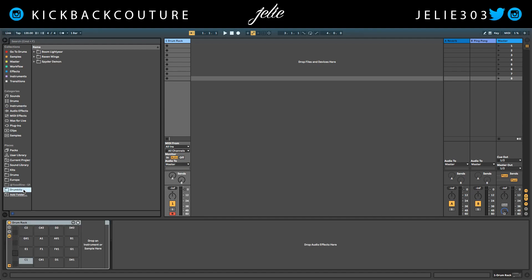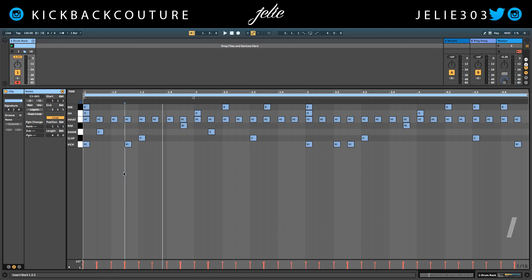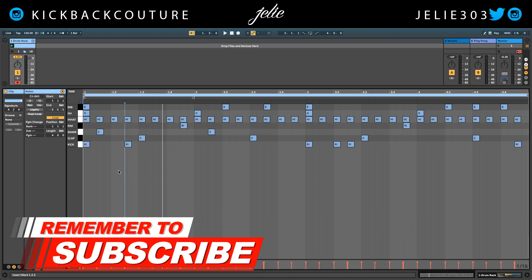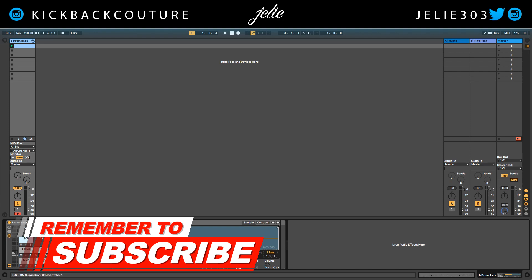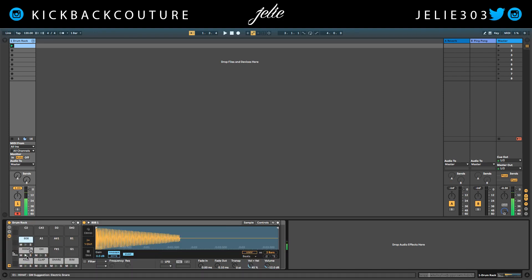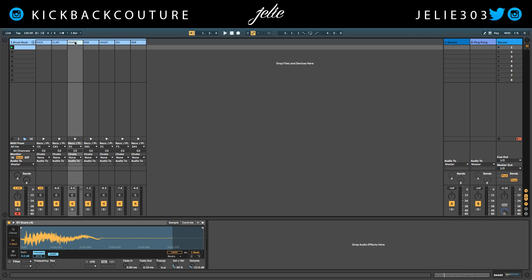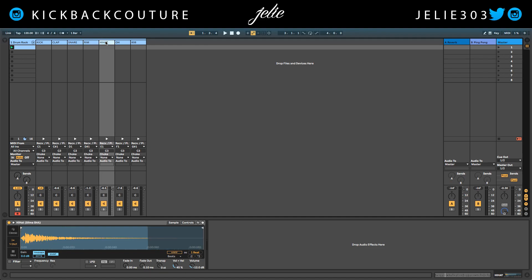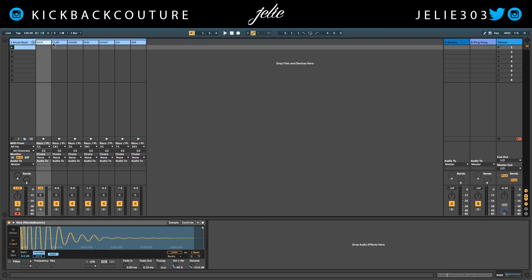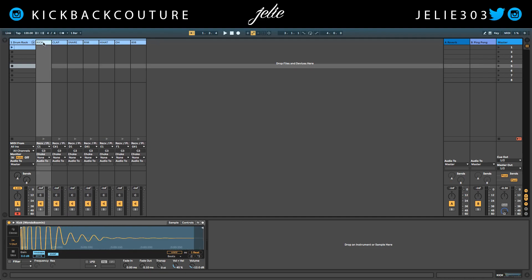I'm going to drag some drums in here. I got my 808 pattern down and the problem is they're all here and I can't mix them separately — or so I thought. First step: if I click this dropdown up here, I can automatically see all of the separate channels that my drums are on.